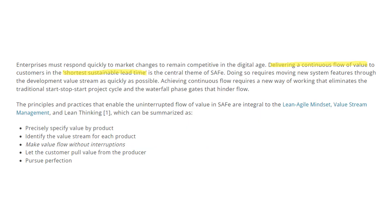Enterprises must respond quickly to market changes to remain competitive in the digital age. Delivering a continuous flow of value to customers in the shortest sustainable lead time is the central theme of SAFe. Doing so requires moving new system features through the development value stream as quickly as possible. Achieving continuous flow requires a new way of working that eliminates the start-stop-start project cycle and the waterfall phase gates. The principles and practices that enable uninterrupted flow of value in SAFe are integral to the lean-agile mindset.